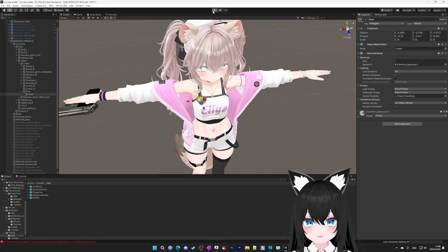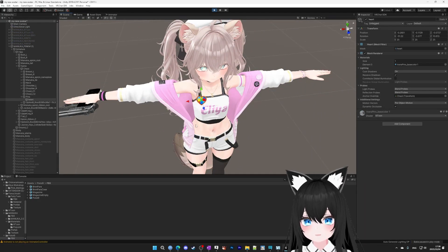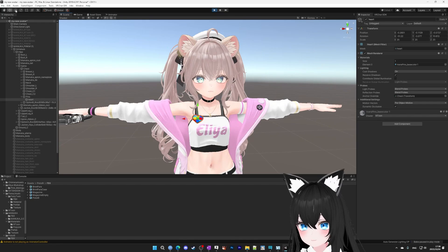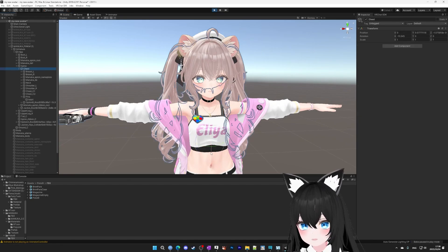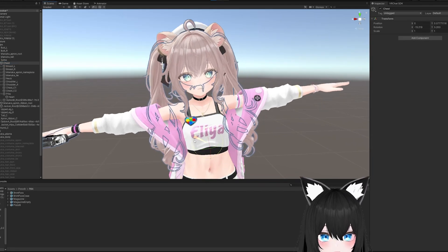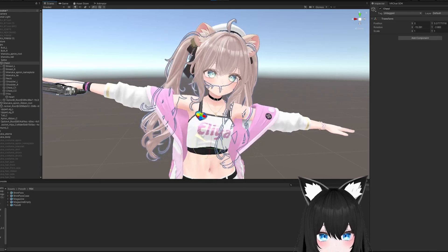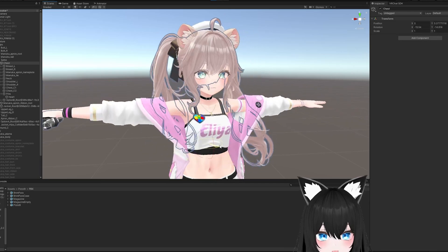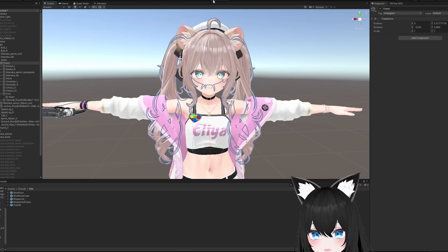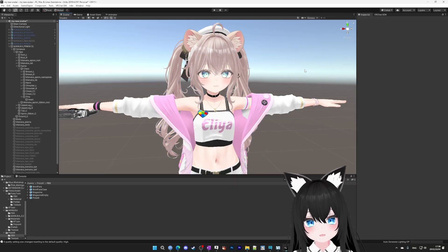Let's test it. Go to the play button, go to scene, select the rotation button, and then rotate the chest. Perfect.